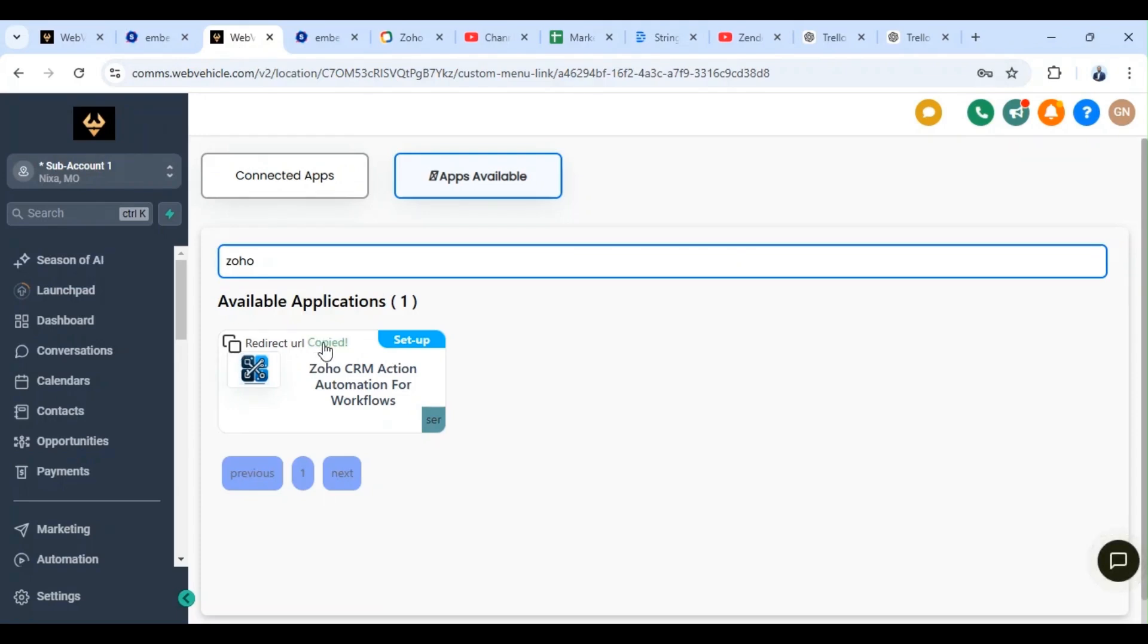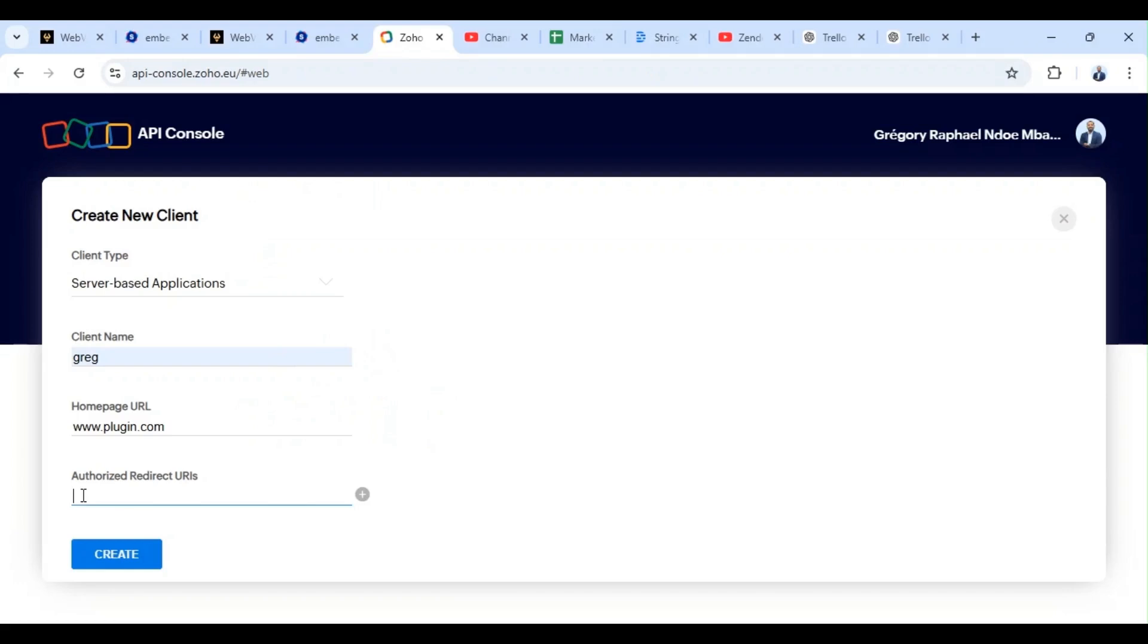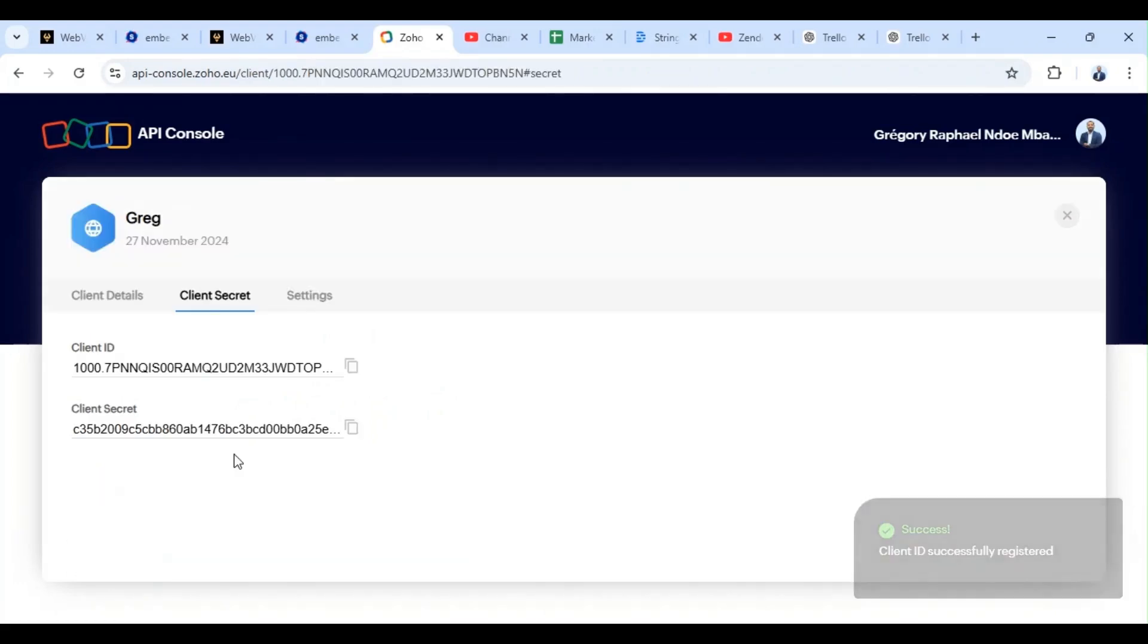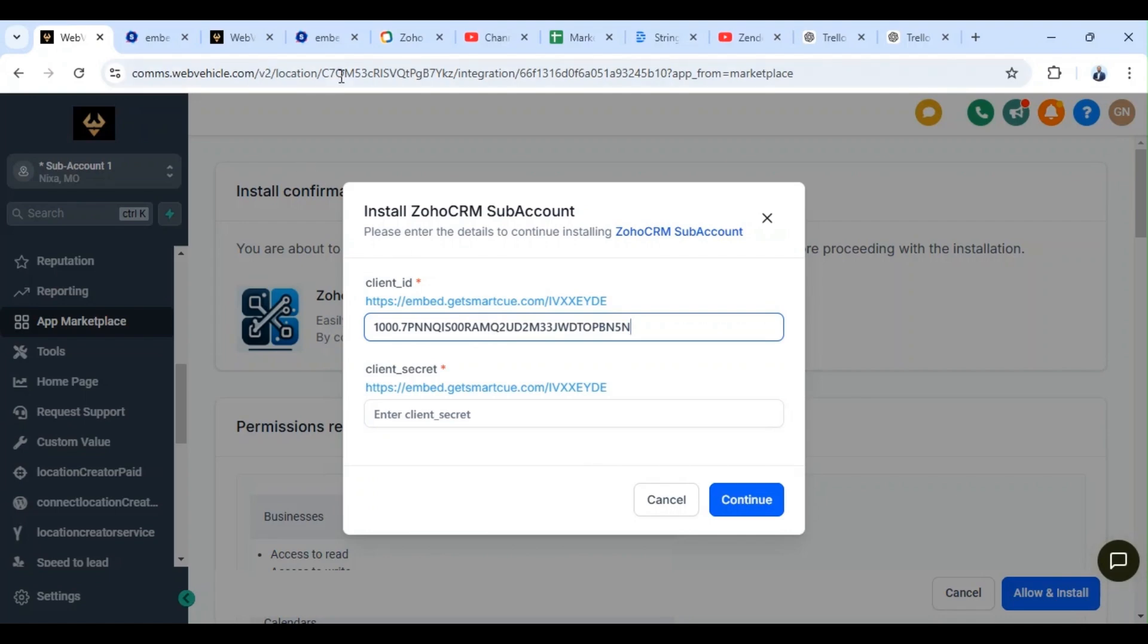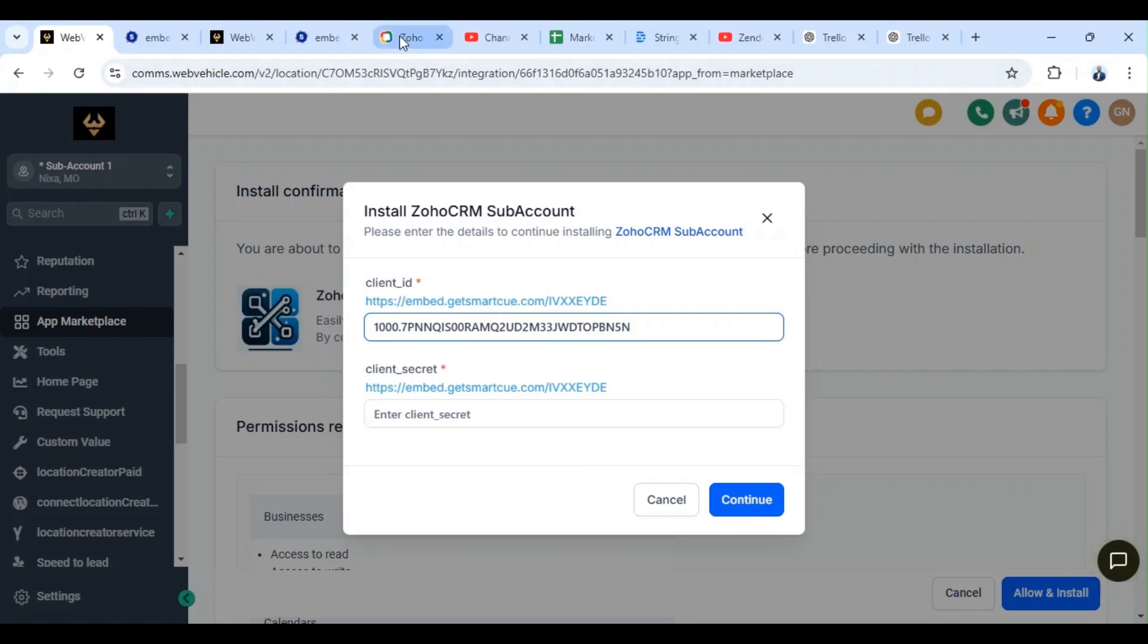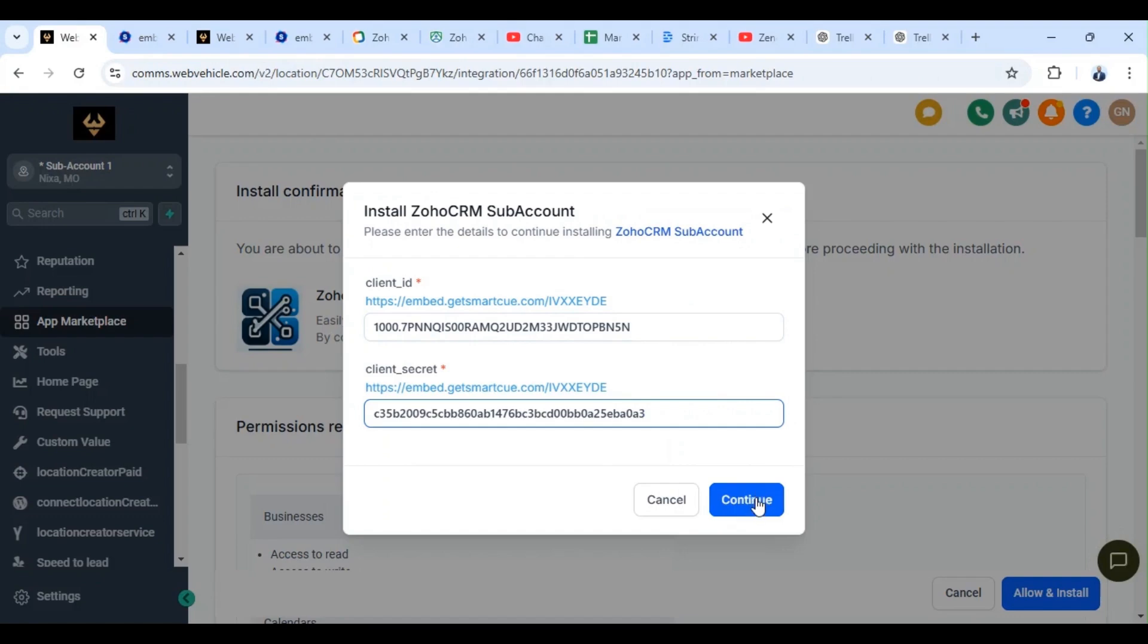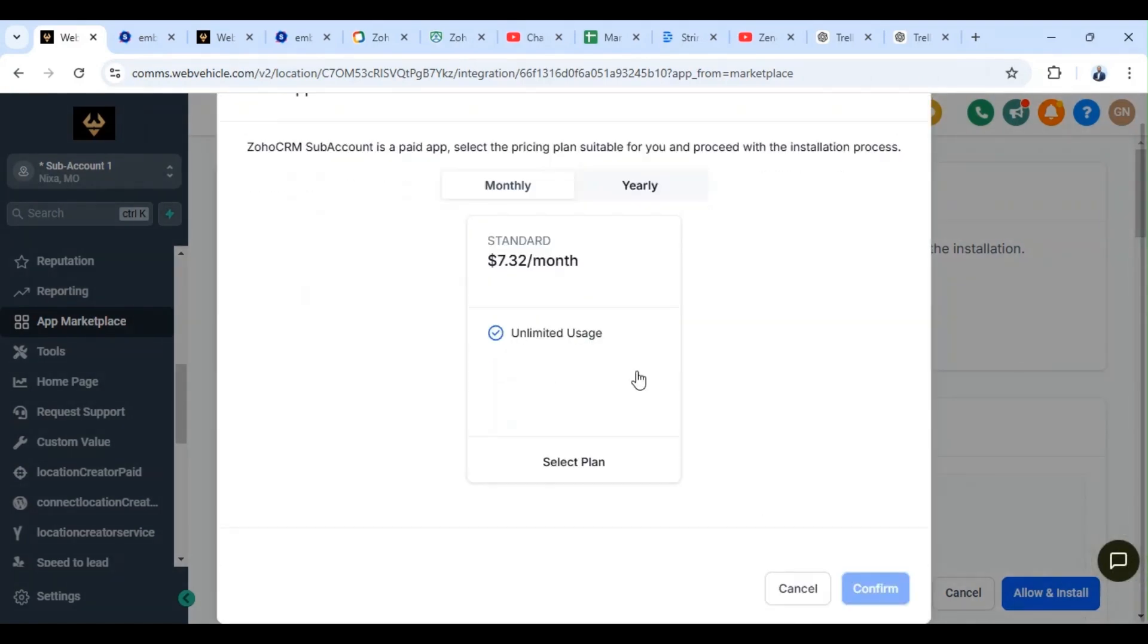We make sure it's copied, paste. We create and we have the client ID and the client secret. So we copy the client ID, we paste. We switch back, we copy the client secret.